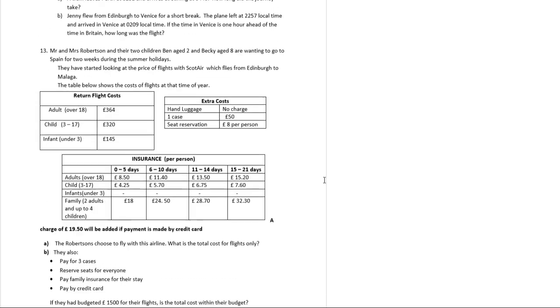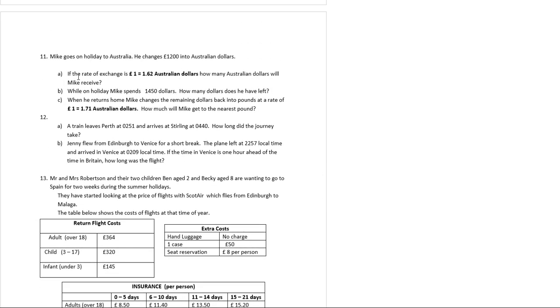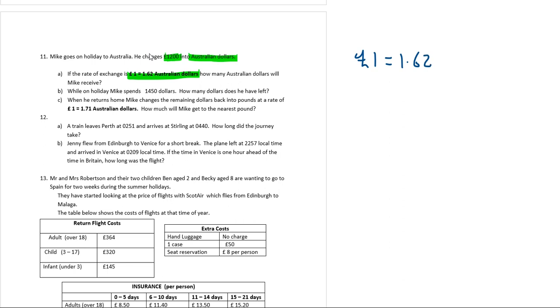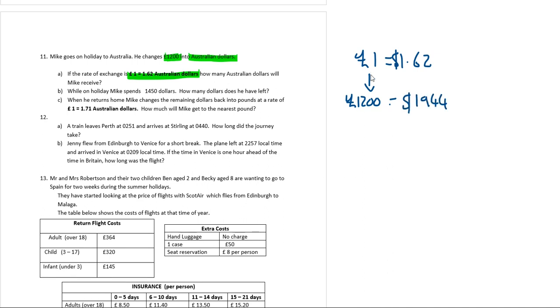And then we're on the home straight. The last two questions. Question 11. We've got Mike's going on holiday. Lucky guy. He's going to change one thousand two hundred pounds into Aussie dollars. I'm going to put the exchange rate down here. So how many Australian dollars will Mike receive? So I'll just write this out first. Well, one pound is equal to 1.62 dollars. And he's going to one thousand two hundred pounds. So I'm going from one pound to one thousand two hundred pounds, so I'm timesing by one thousand two hundred. So both sides of that equation have to be timesed by one thousand two hundred. So 1.62 times one thousand two hundred is equal to one thousand nine hundred and forty-four dollars. Pretty straightforward.